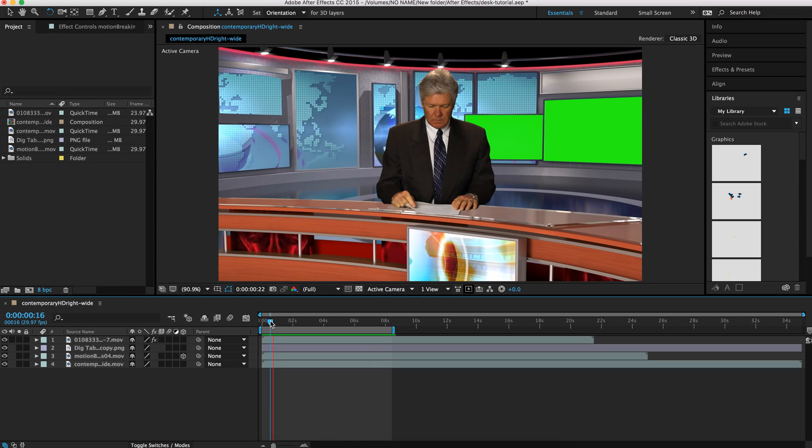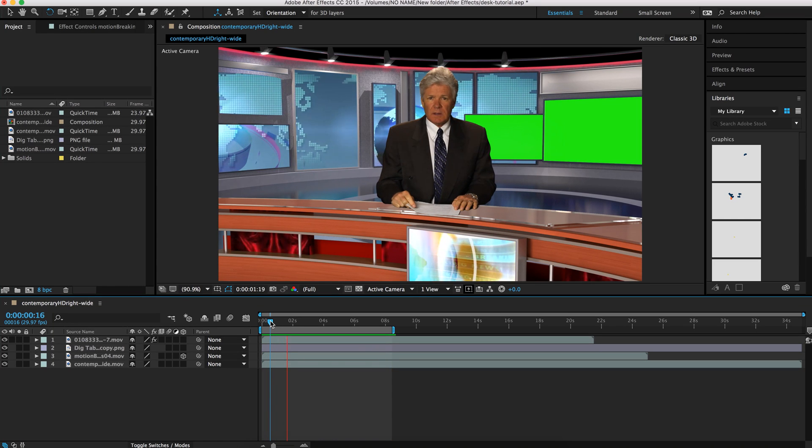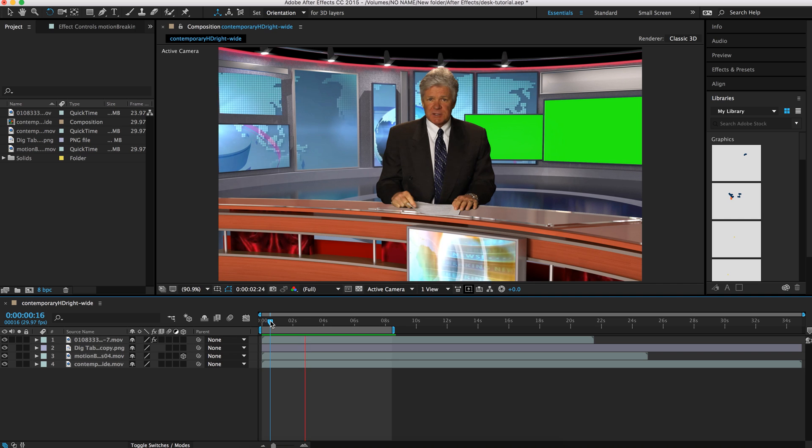Hey, this is Robert from Virtual Studio Set, and today I'm going to show you how to use some of our virtual desks in Adobe After Effects.